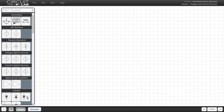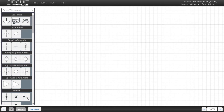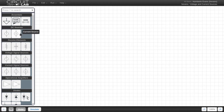Hi! In this video, we're going to cover voltage and current sources. When simulating a circuit, you will almost certainly be using one or more of these elements, so it's really important to understand what the different options and configurations are.